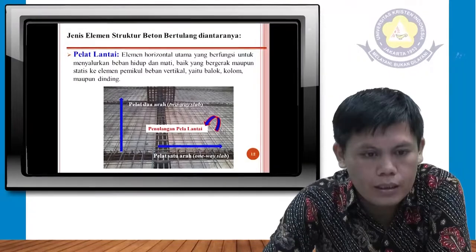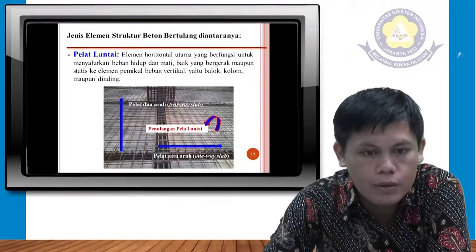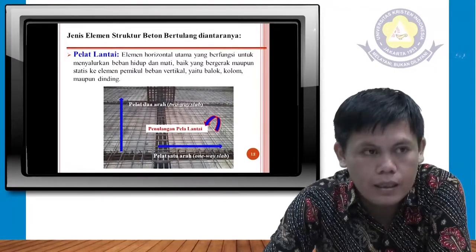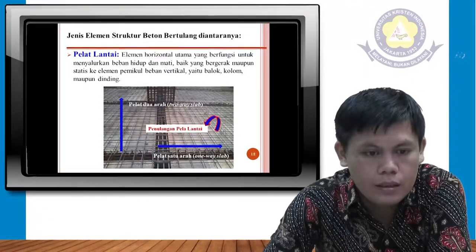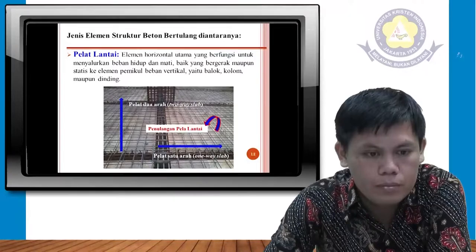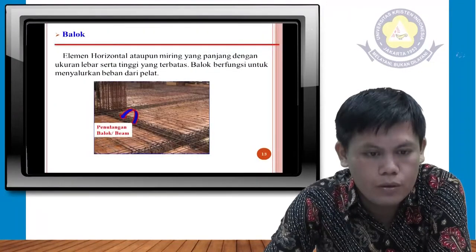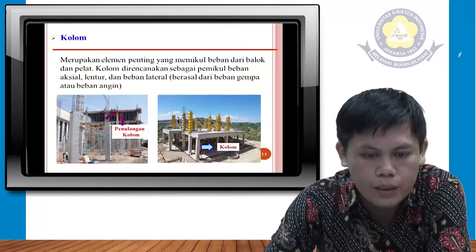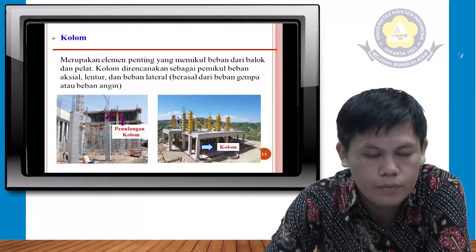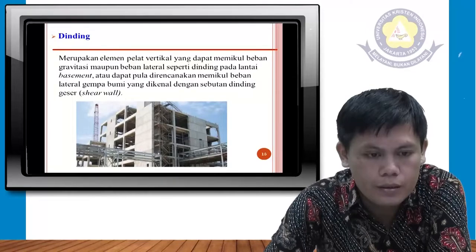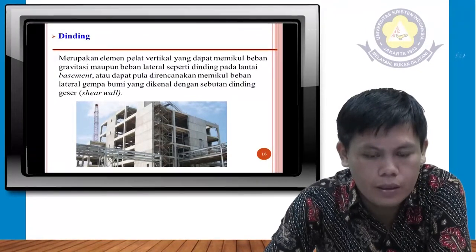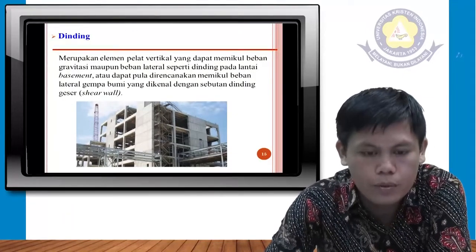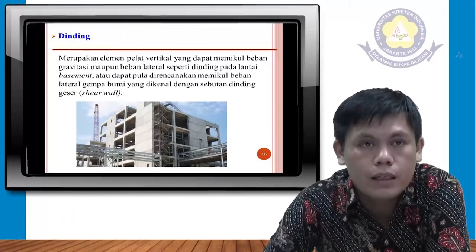Jenis elemen struktur beton bertulang di antaranya adalah pelat lantai, balok, kolom, dan dinding. Sekian untuk pembelajaran hari ini. Terima kasih.